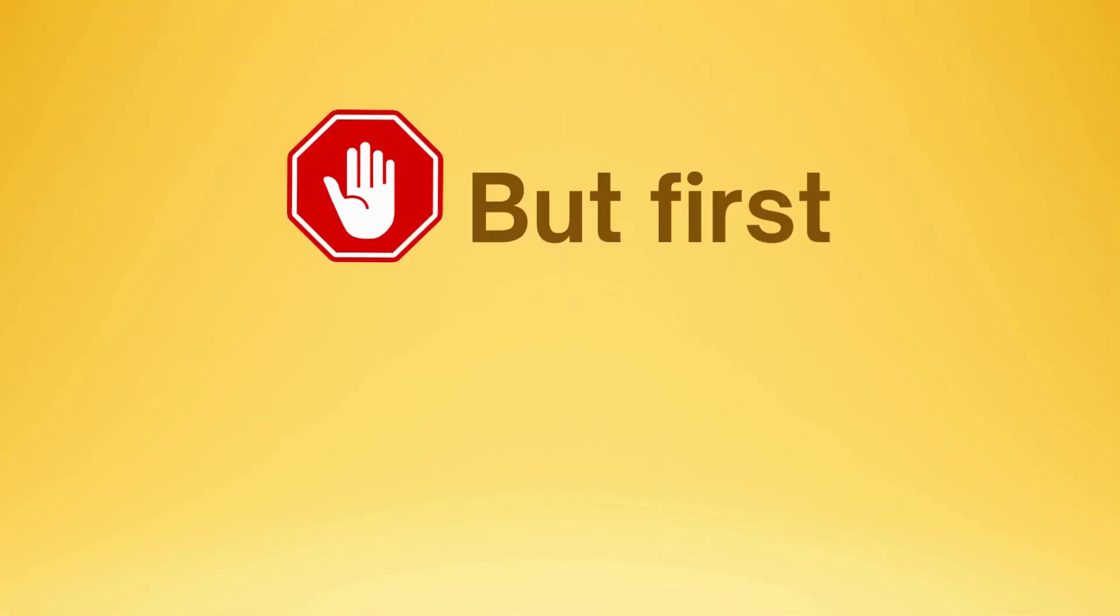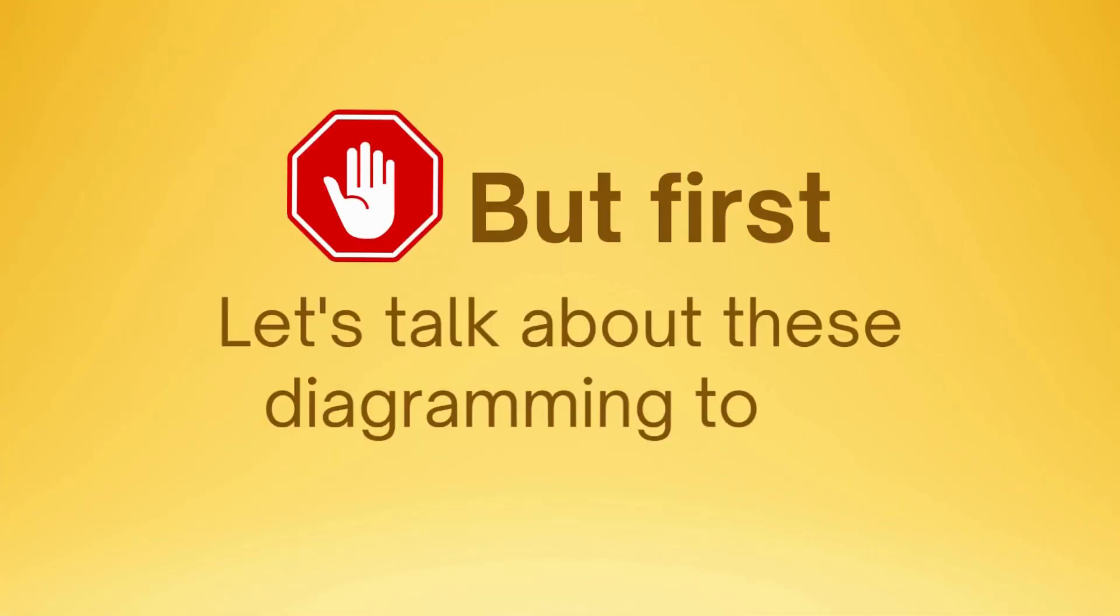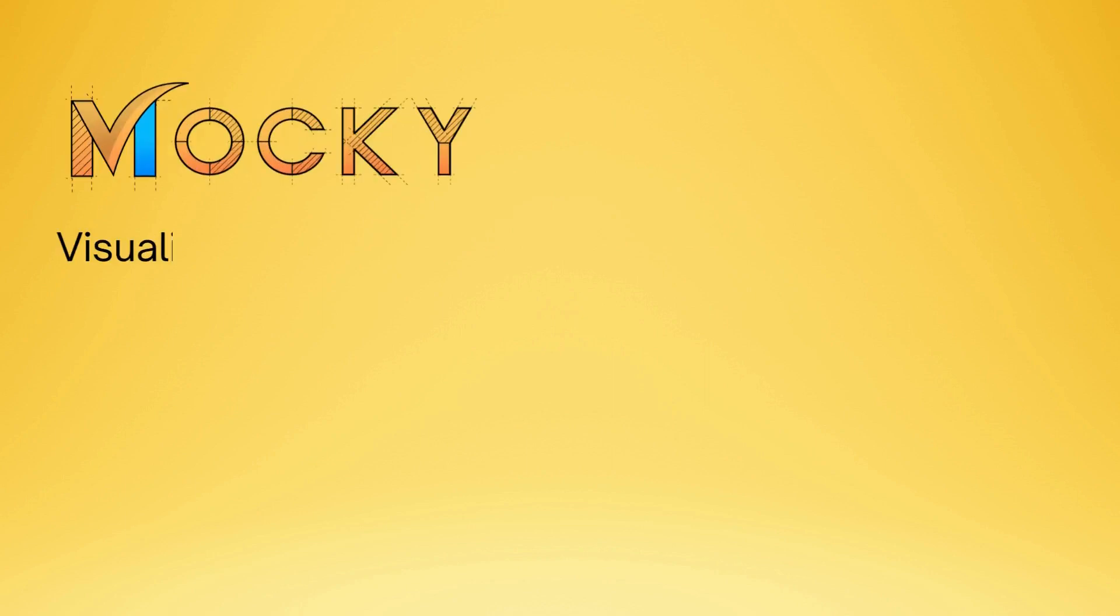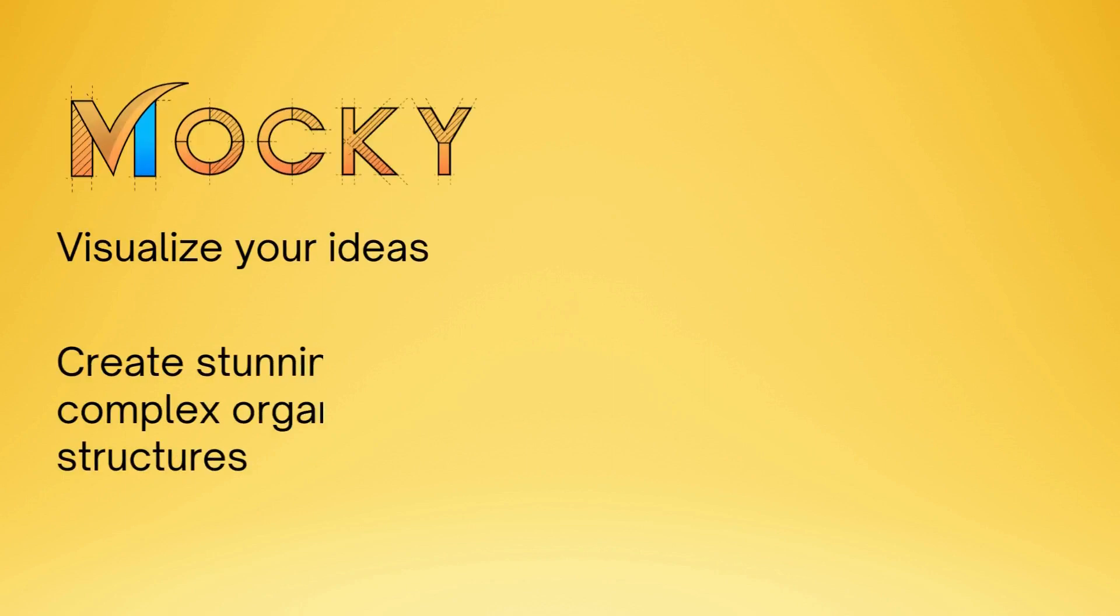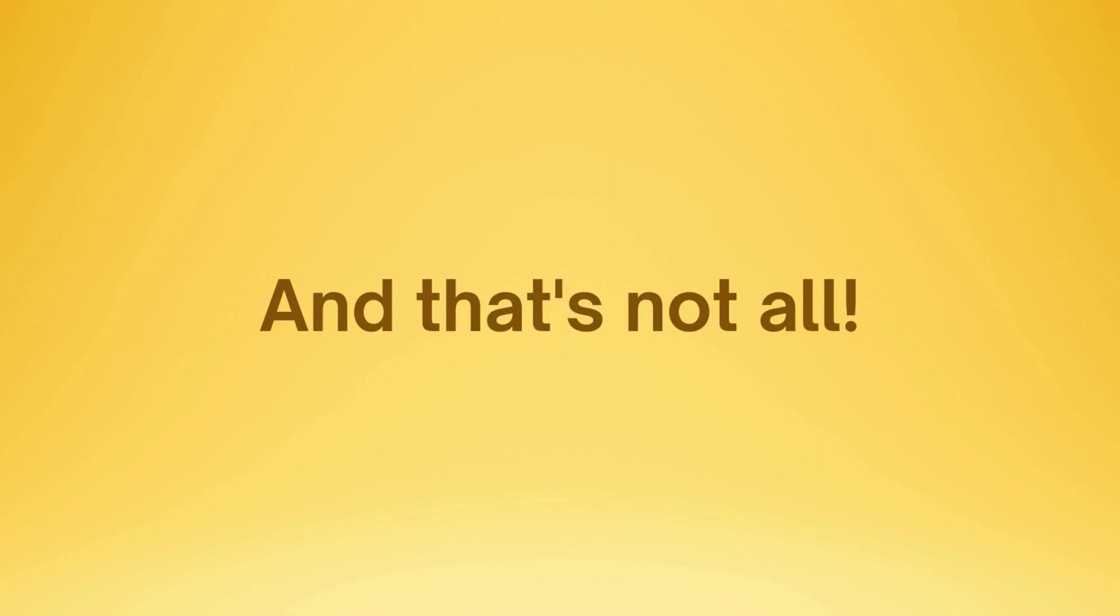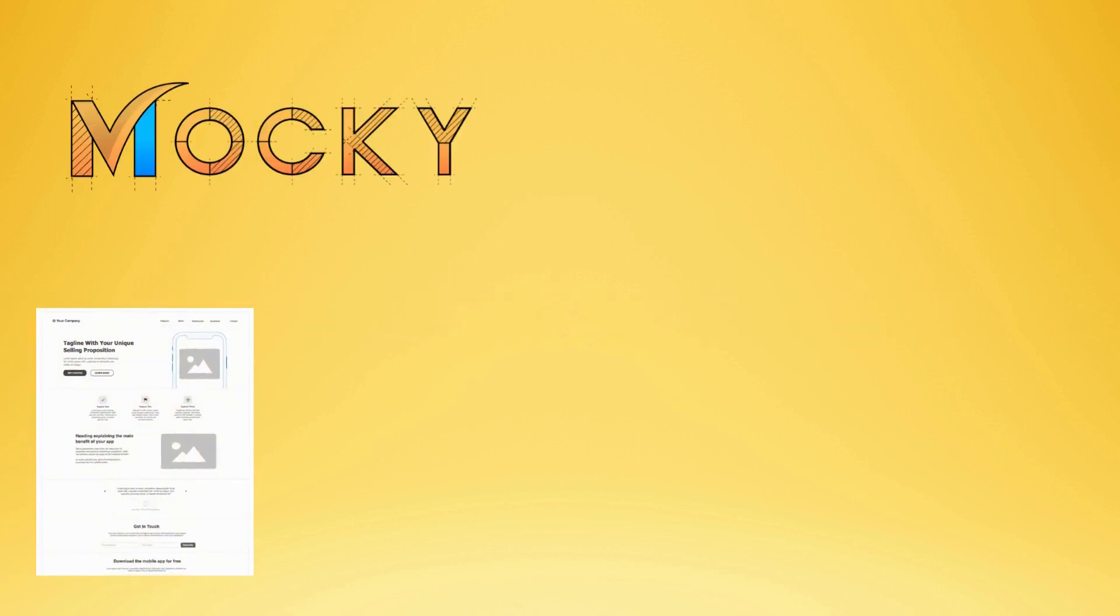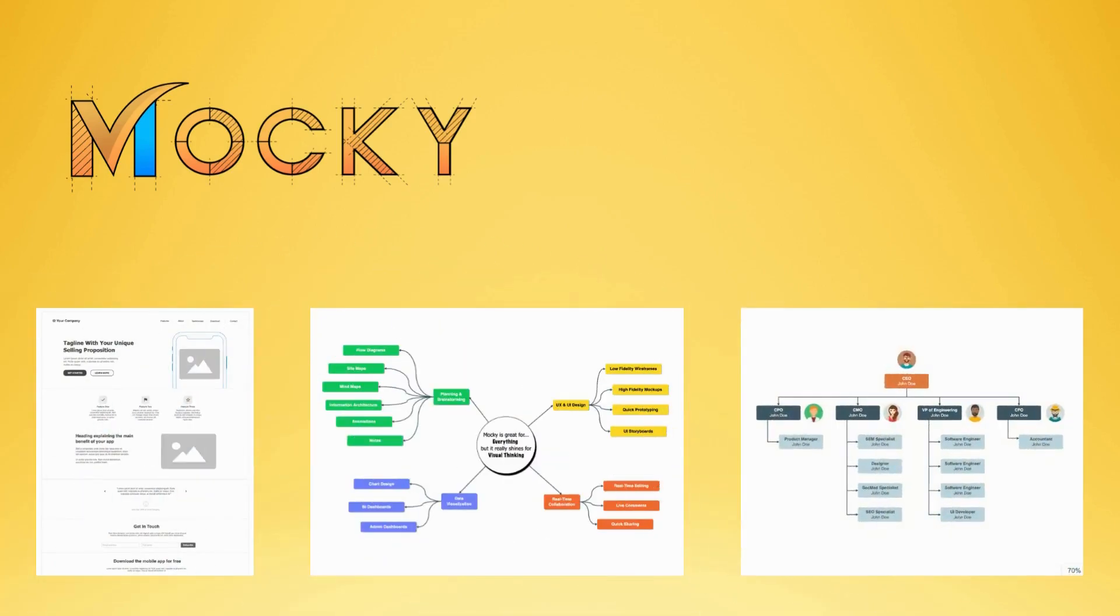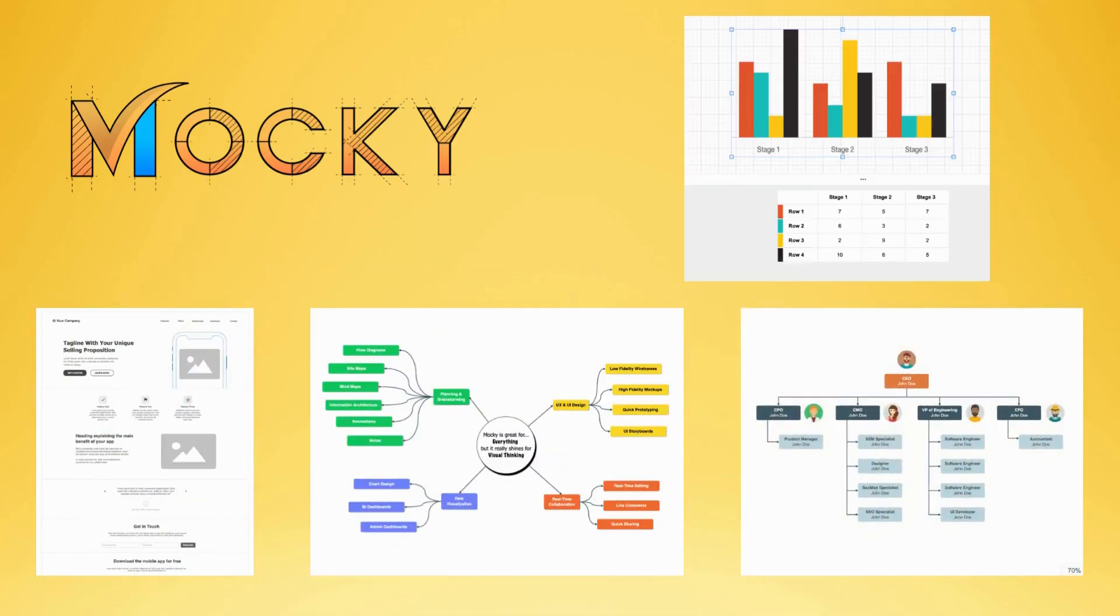But first, we will talk a little bit about each of these diagramming tools. Maki is a very powerful tool to help you visualize your ideas and create stunning diagrams or sophisticated organizational structures. And that's not all. The app also supports drawing wireframes, mock-ups, mind maps, customized charts and graphs, pretty much anything you want to draw for Confluence.